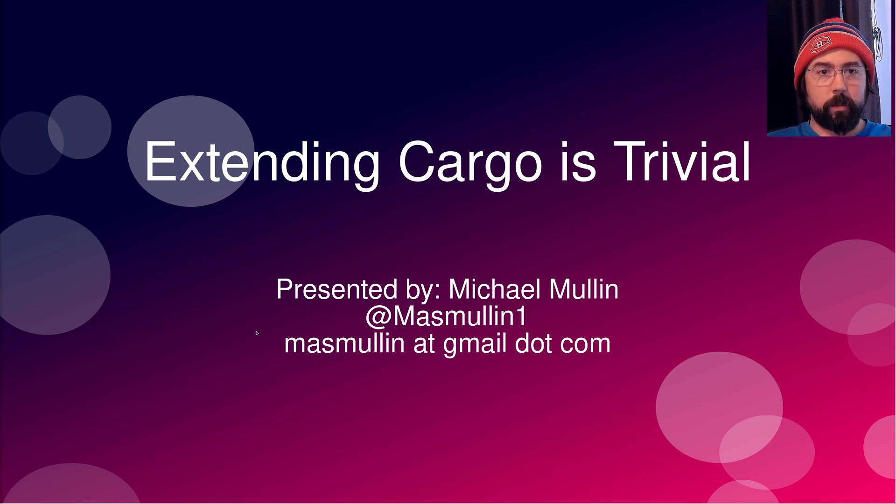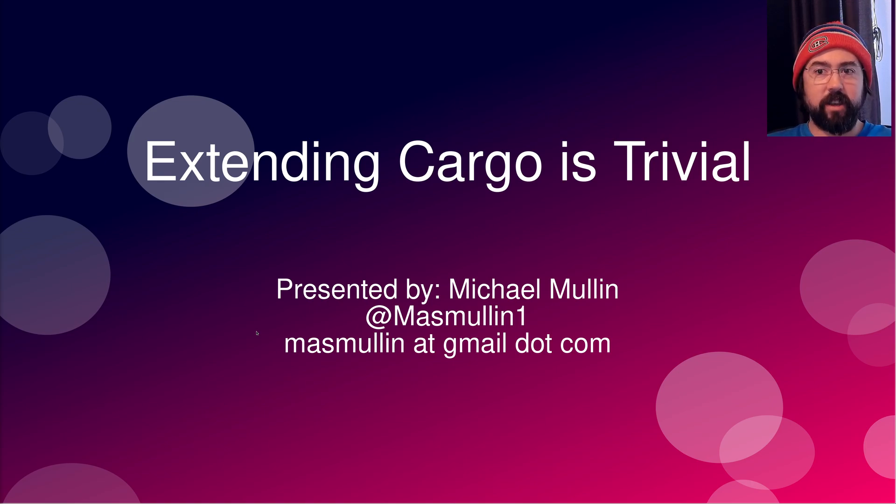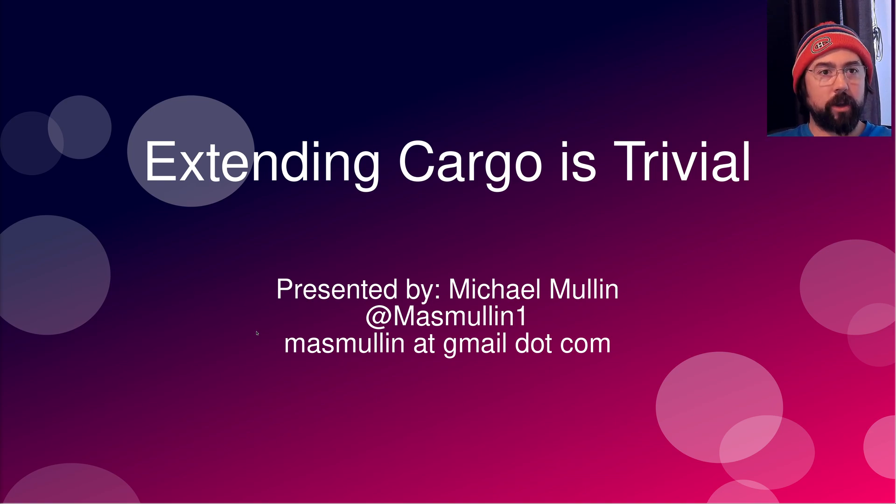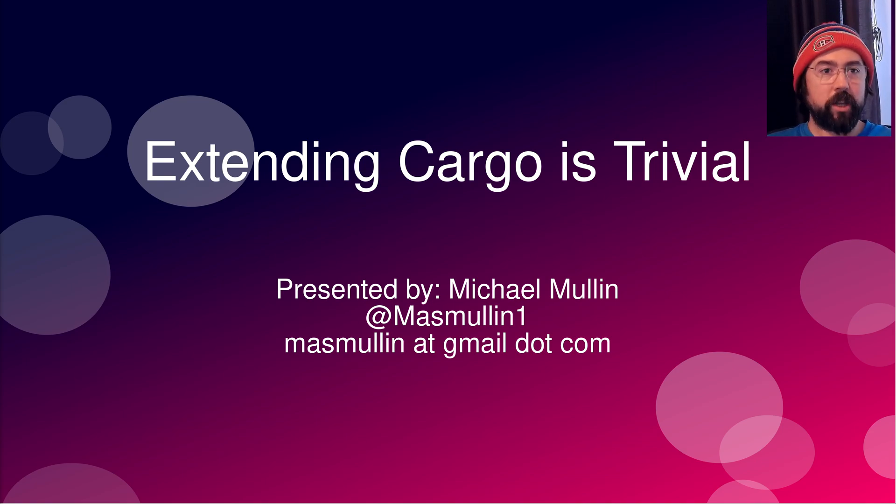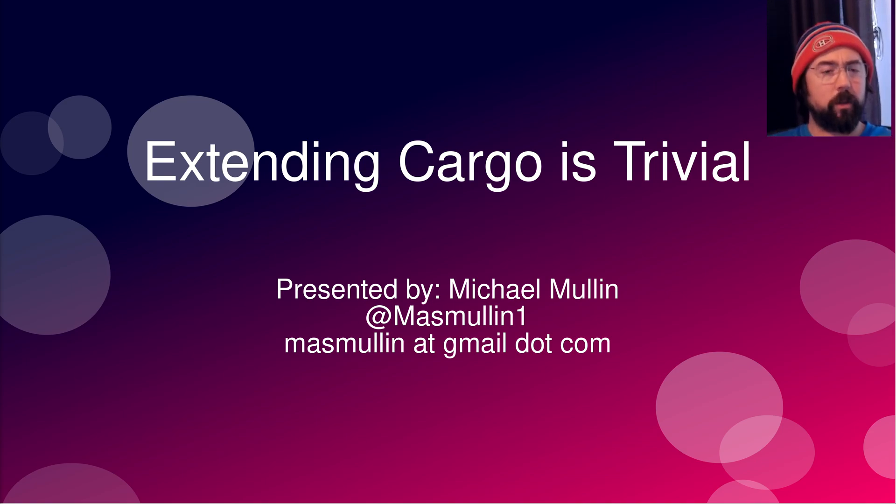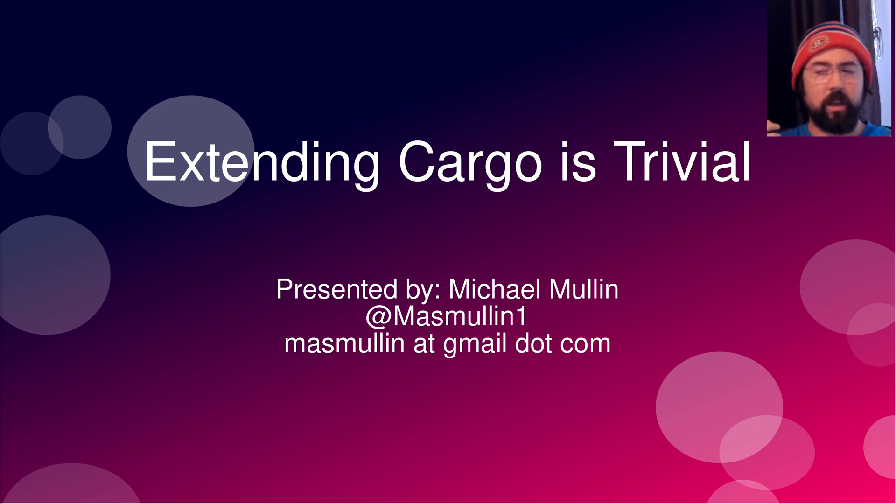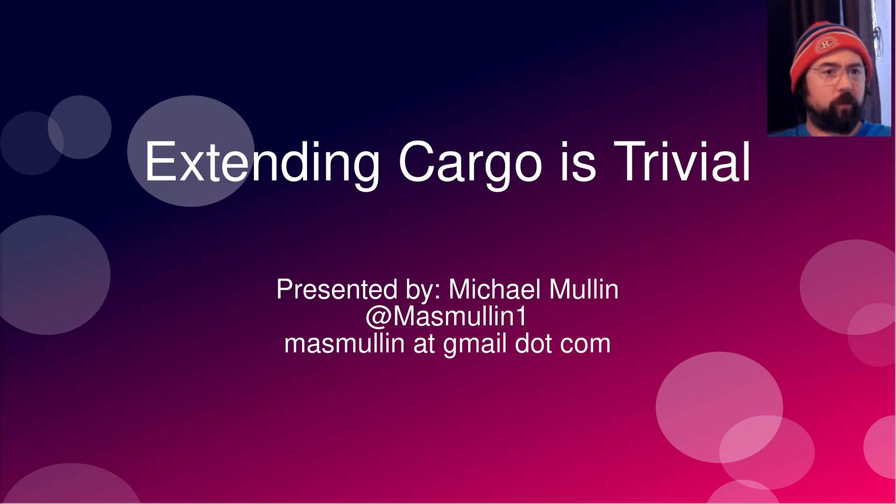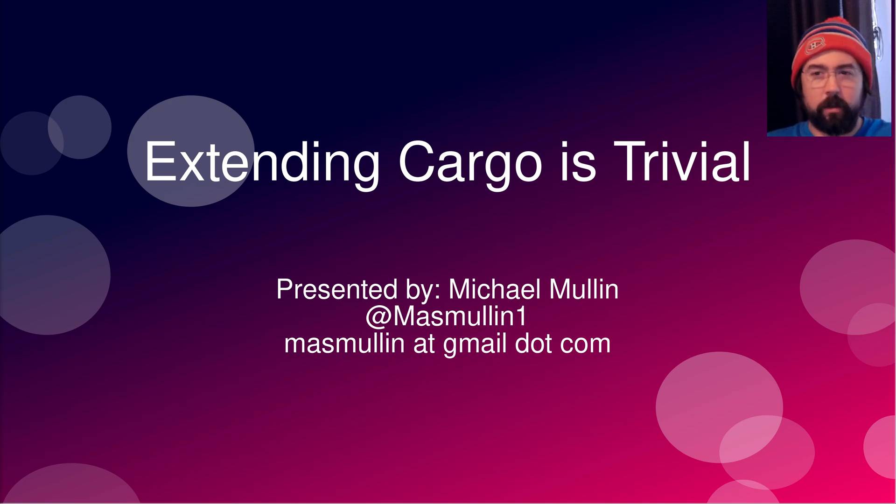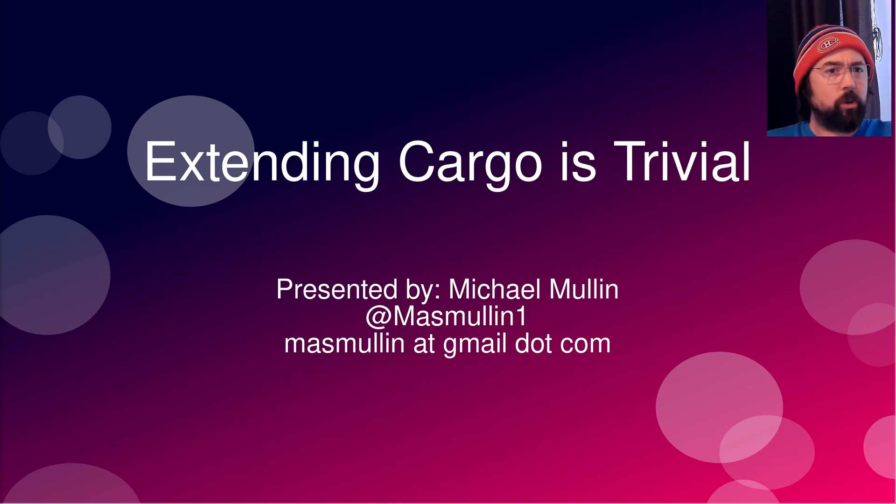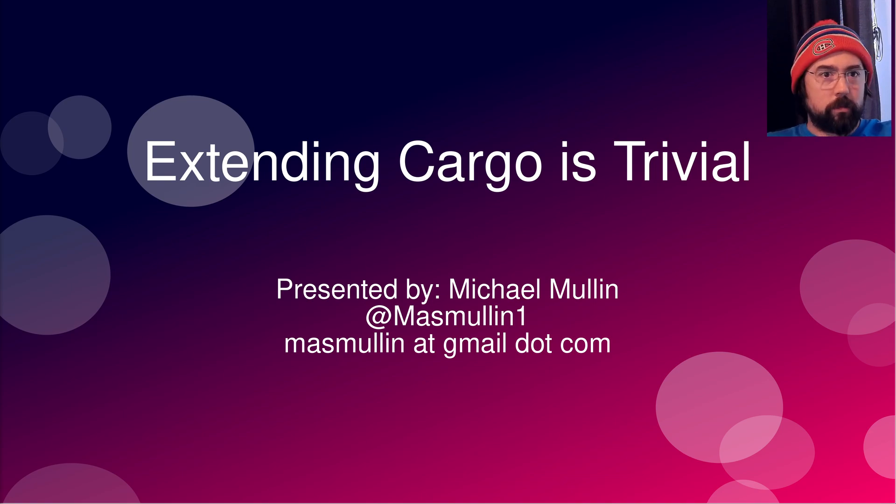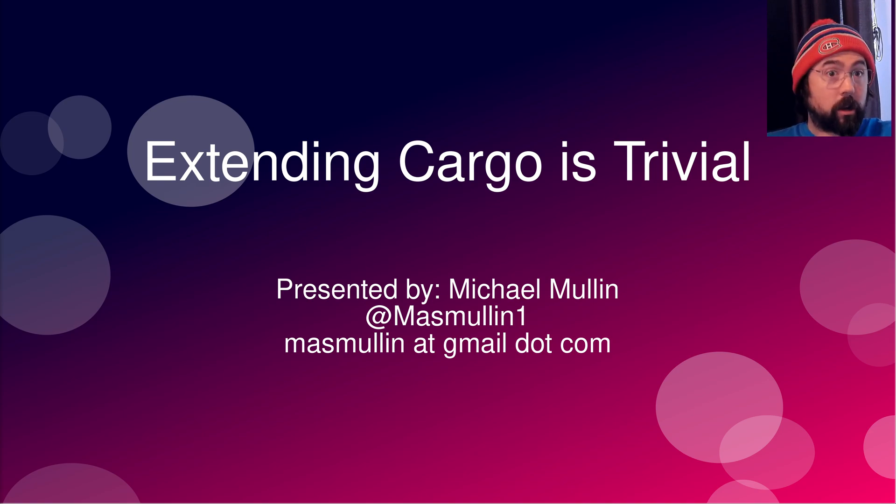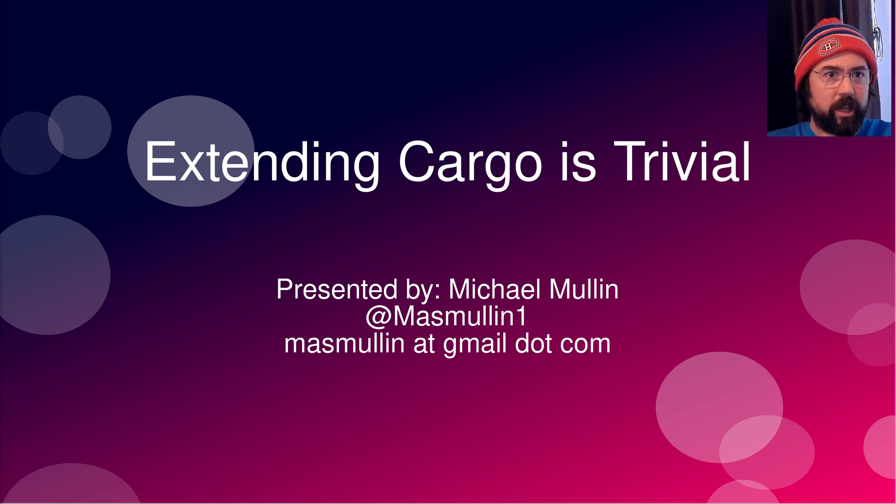Hi everyone, welcome to my presentation on extending cargo. Today I wanted to talk about how to make a cargo plugin because it is so extremely trivial and I've seen a lot of people asking on the Rust subreddit or on Twitter or in random forums, like how do I do this? Because it's so trivial, I figured okay, let's spend 10, 15 minutes and show people how to go about making a cargo plugin. It's really easy.